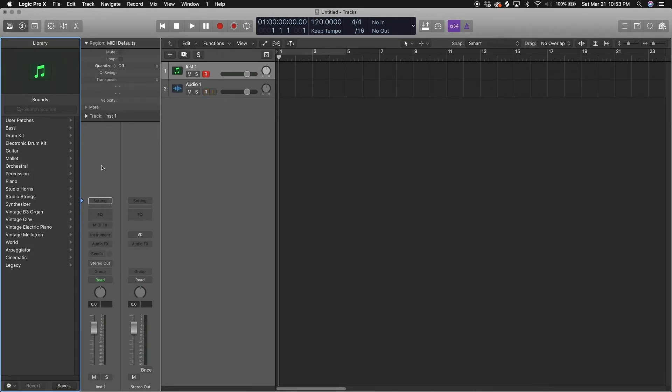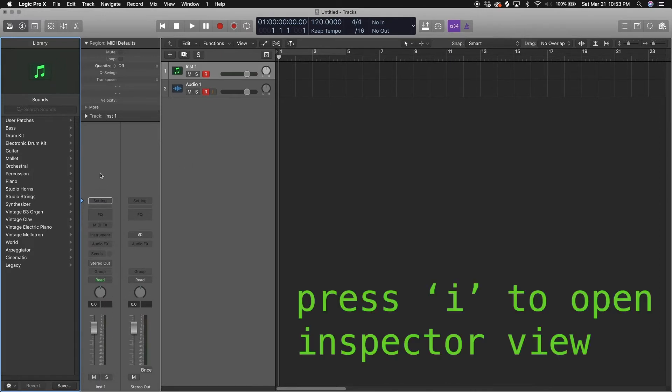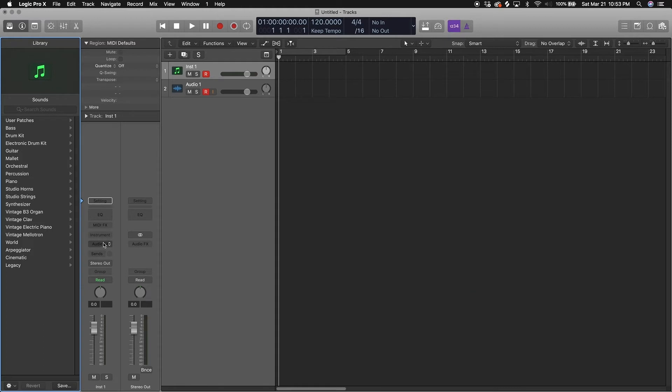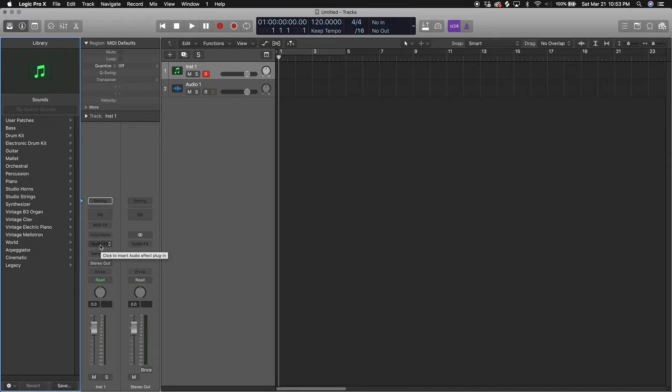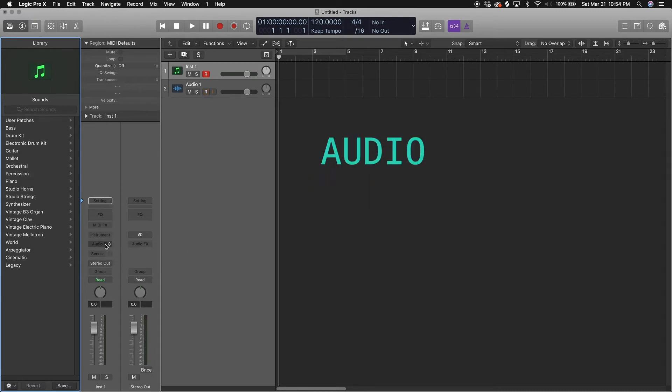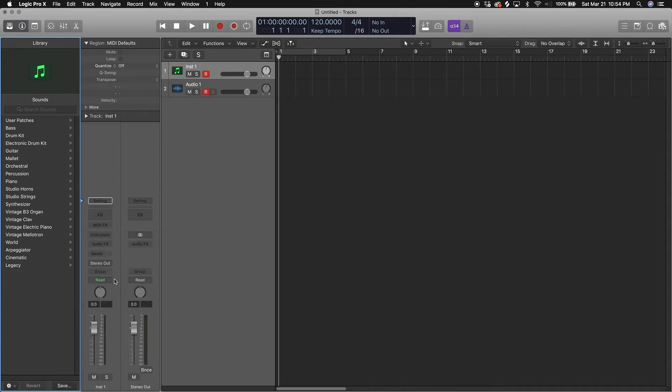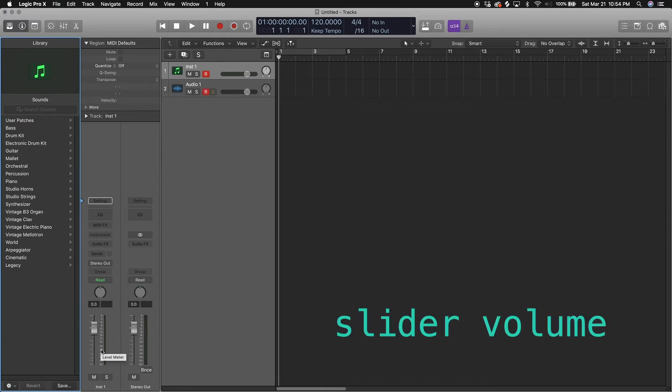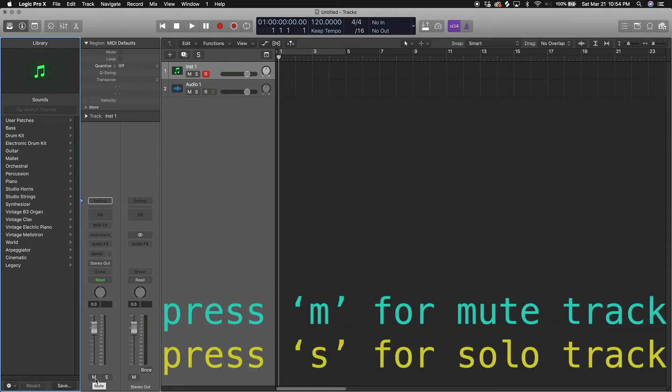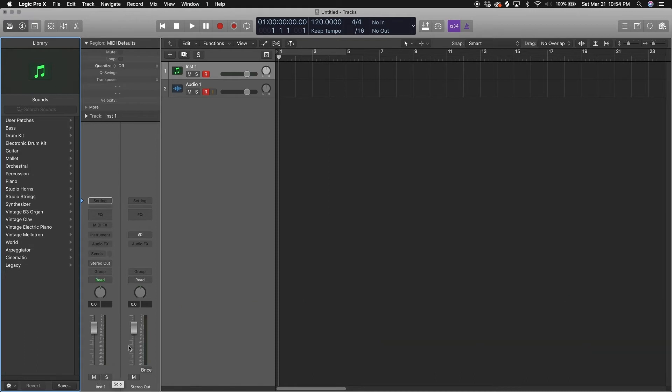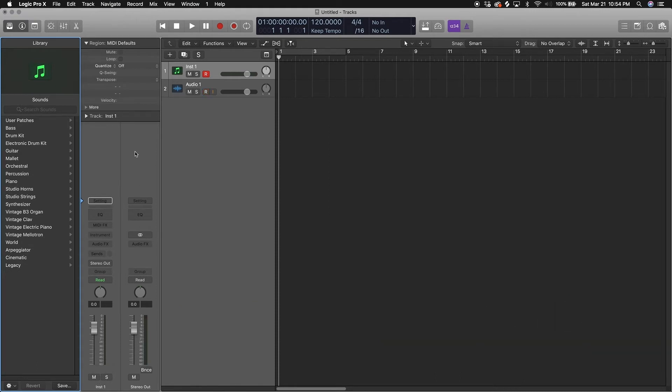Right here, this is your inspector view. This is where your instrument track can be edited and the sounds can be edited. You can add some MIDI effects, you can add some audio effects, you can change the VST if you want. There's your pan knob for left and right where you want to hear the signal, your volume for the instrument, your mute if you want to solo it or mute it. This is your main bus right here for the stereo. This is where all of your instruments will be routed.